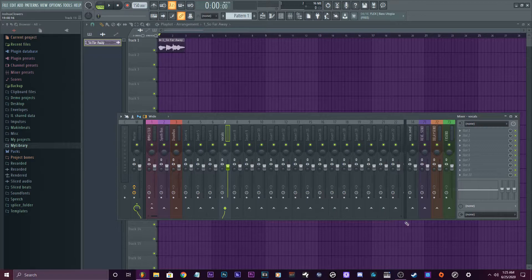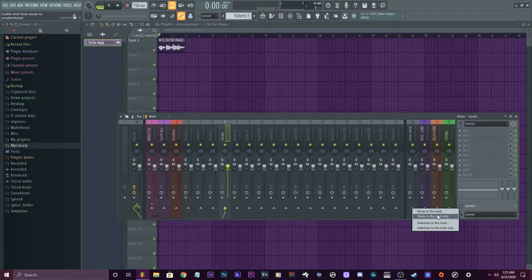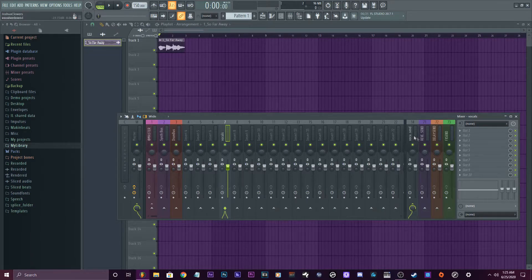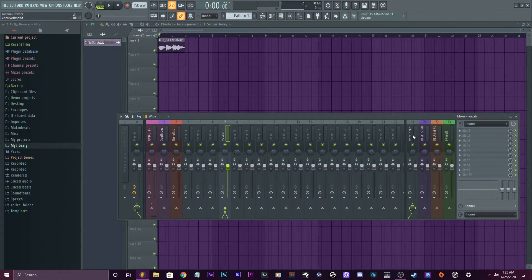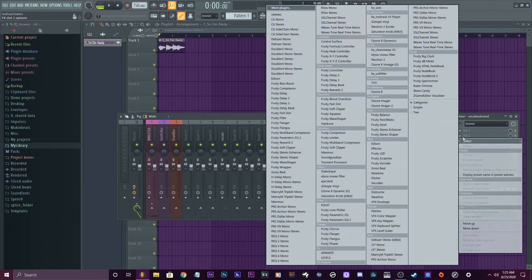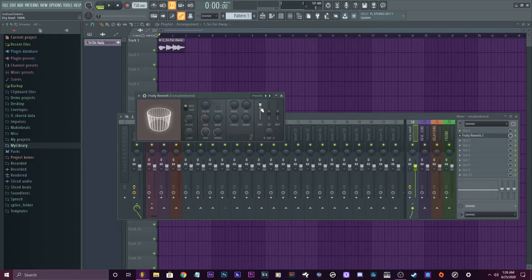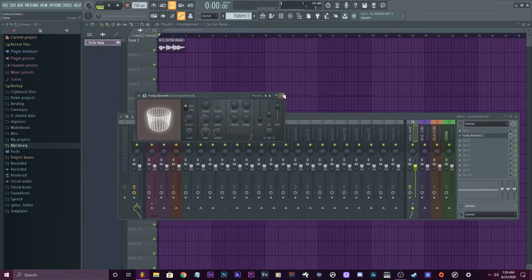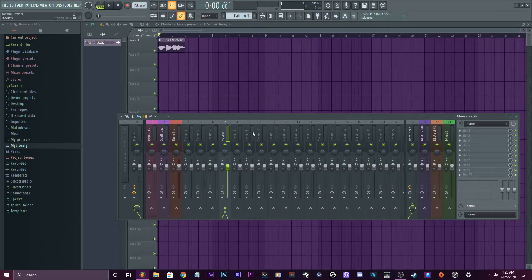Make sure it's still routed to the master though, because when you right click it you have all these options like 'route to this track' and 'route to this track only' — just do 'route to this track.' So now it's gonna have the vocals outputting from both the master and the vocal send. On the vocal send, just put a reverb and directly take the dry off, so it is only the wet channel being played on that channel, whereas the dry is just being played through the original one.